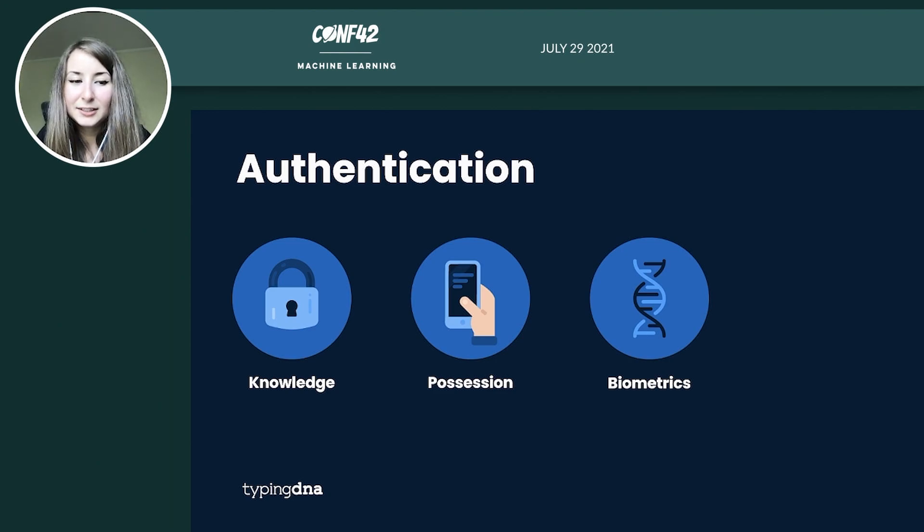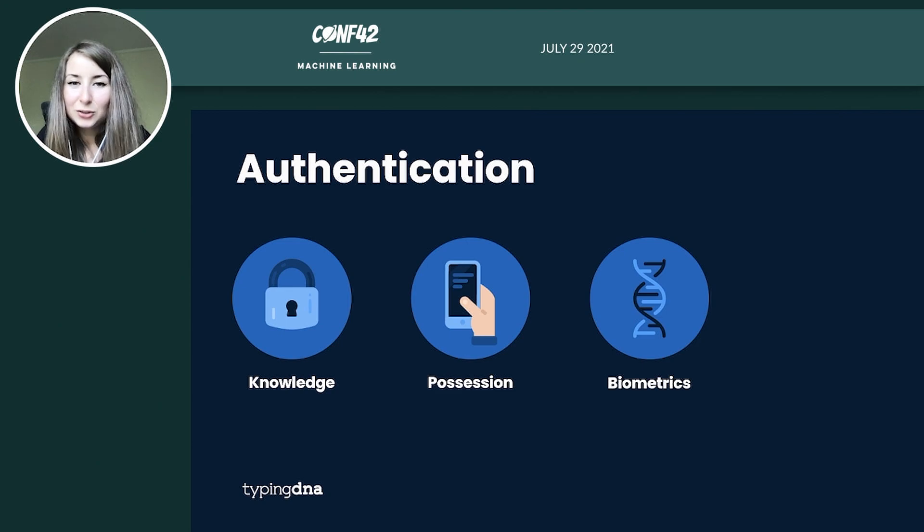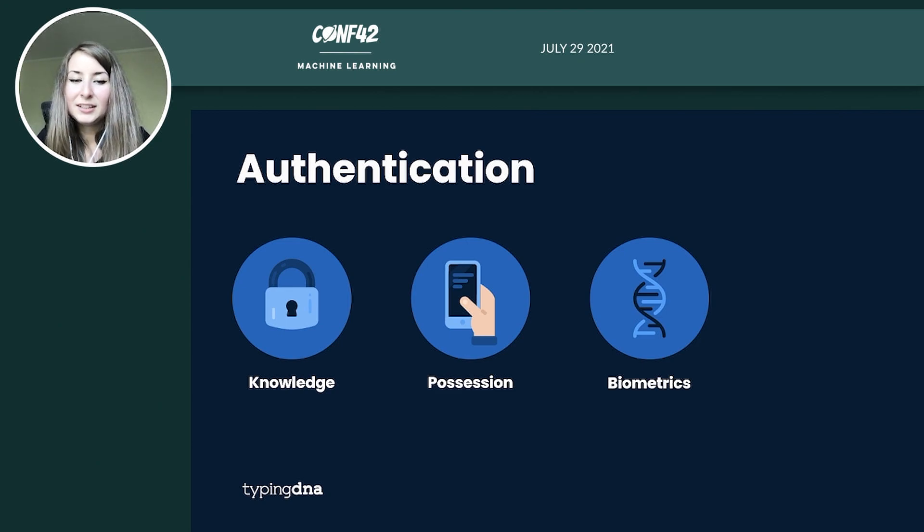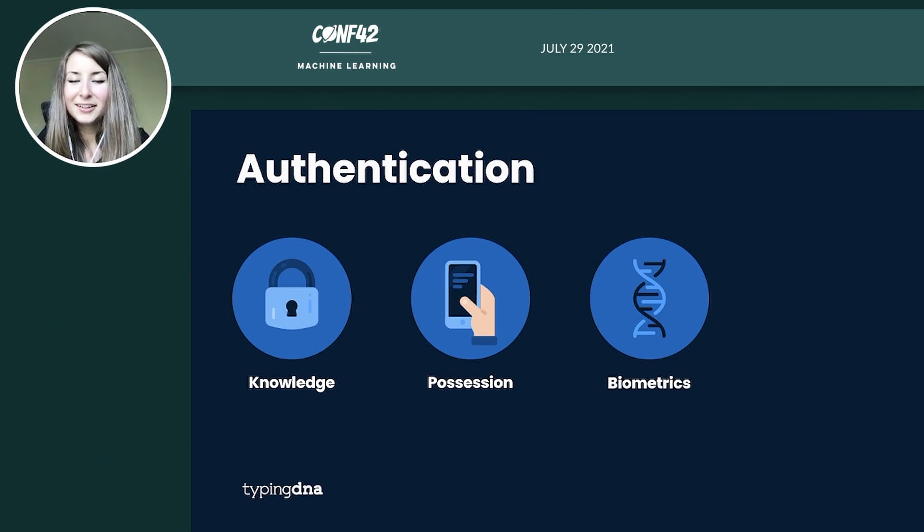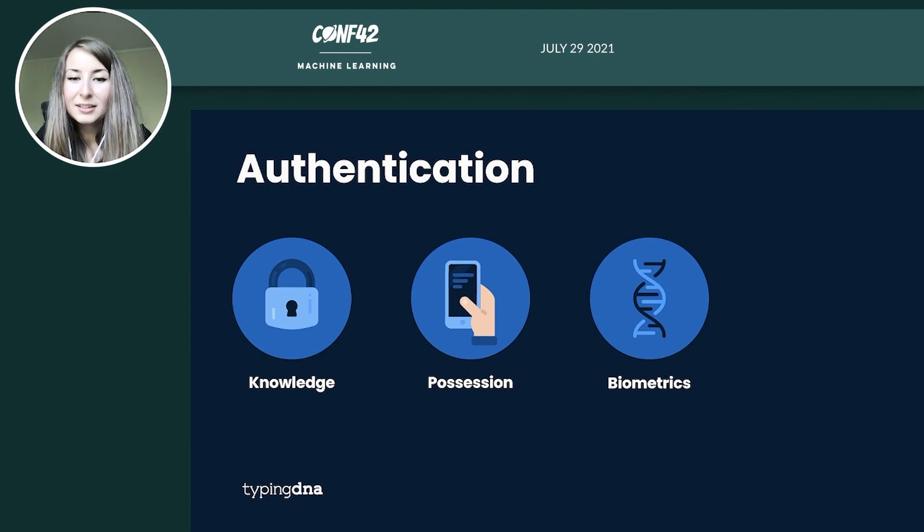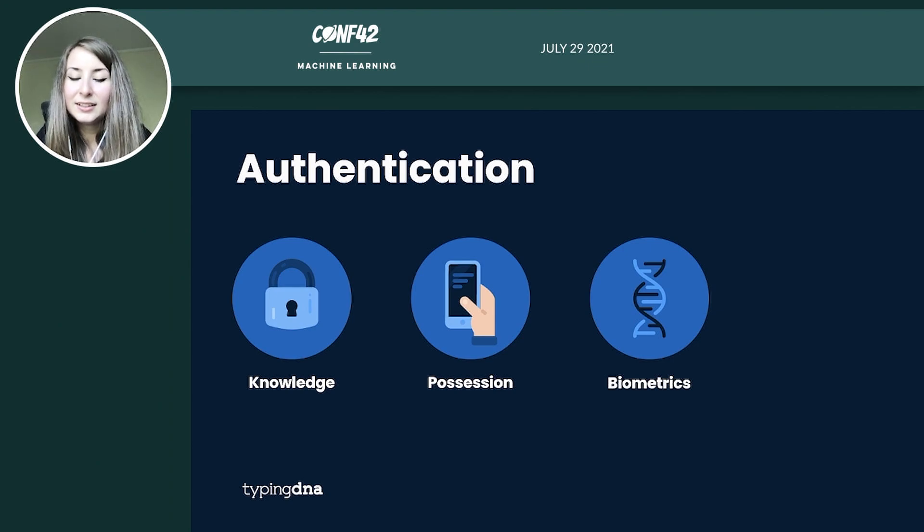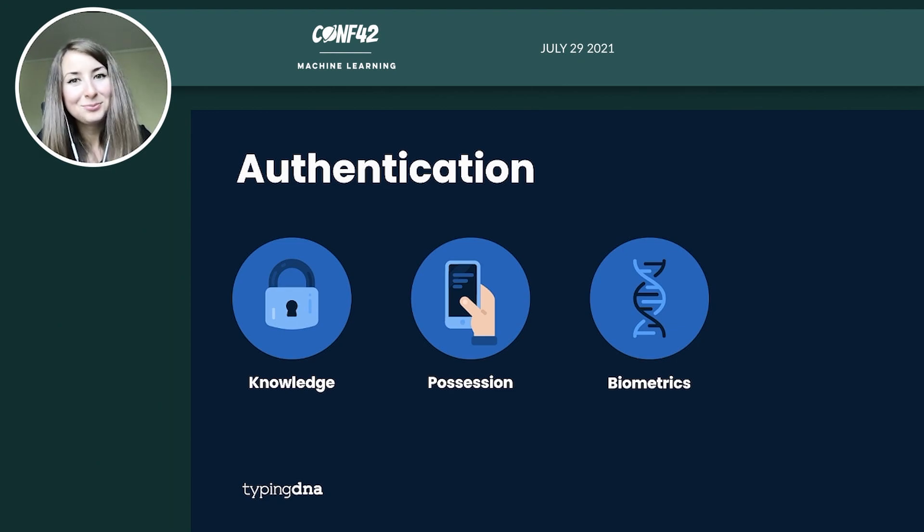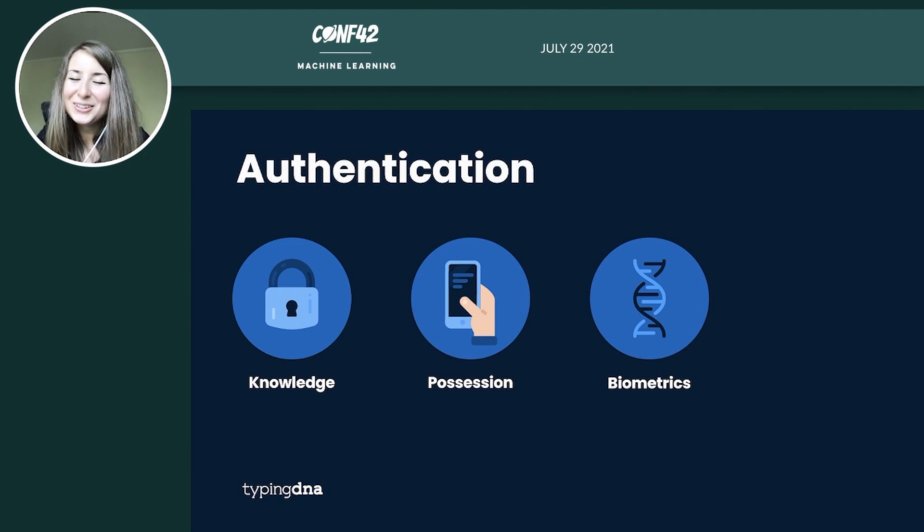Here we can further split the factors into physiological, something that you are. And here you can have the fingerprints, the face recognition, or behavioral, something that is related to the way that you behave such as the way that you walk, the way that you talk, or the way that you type.